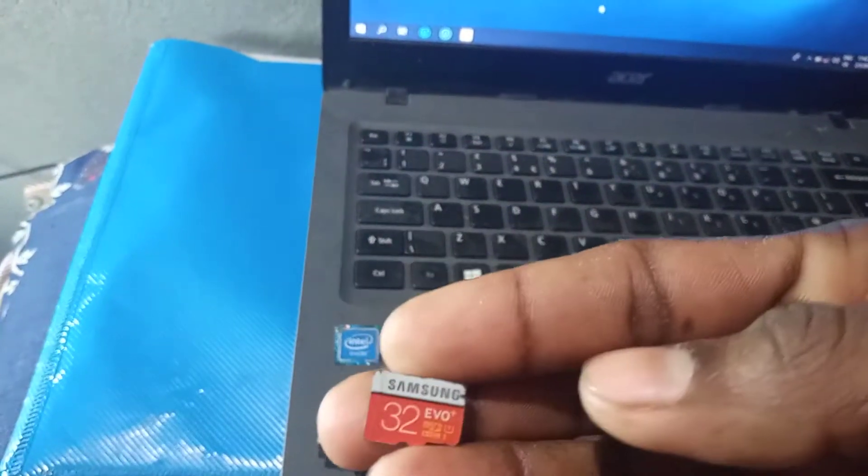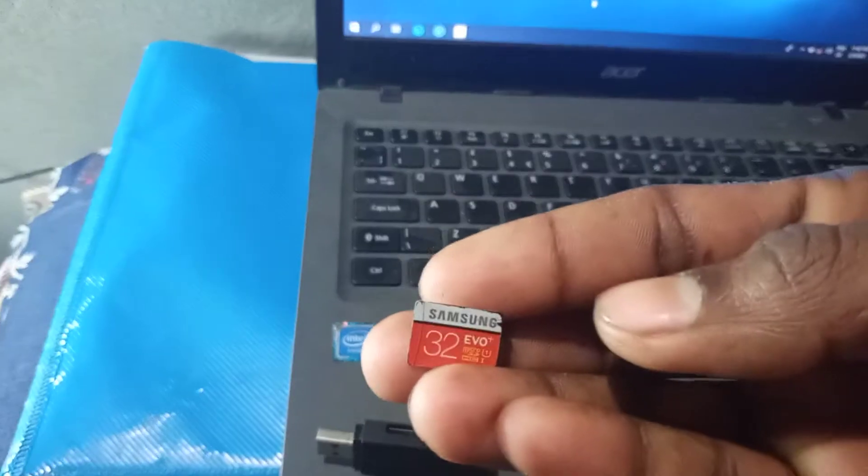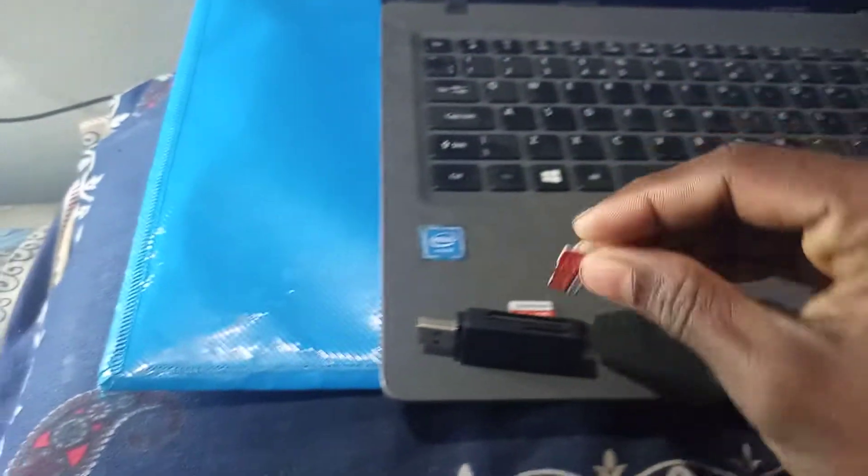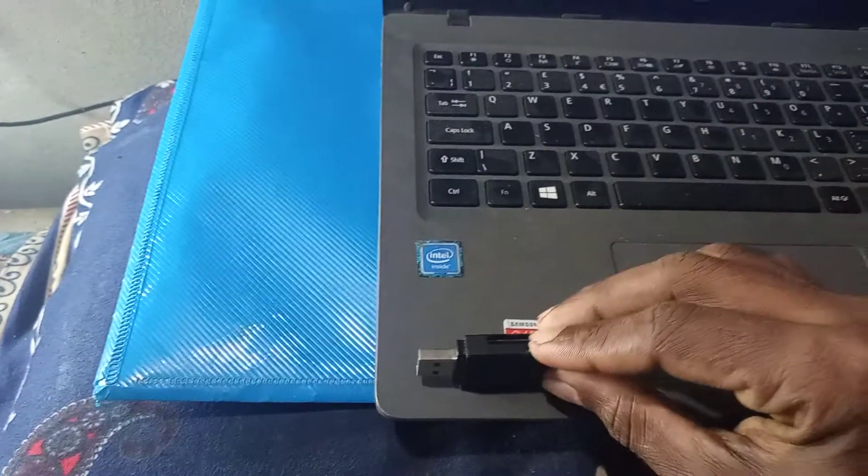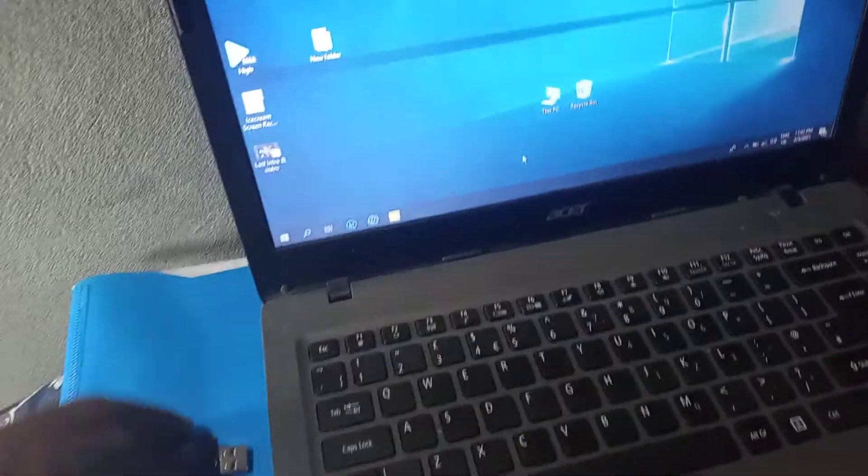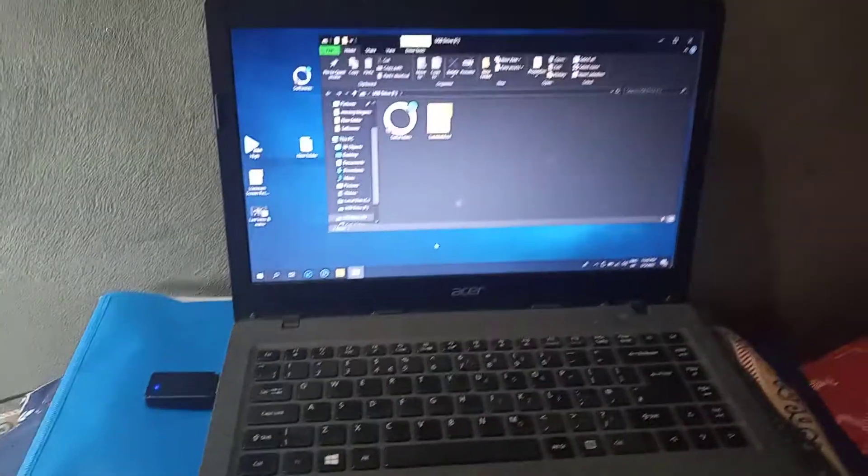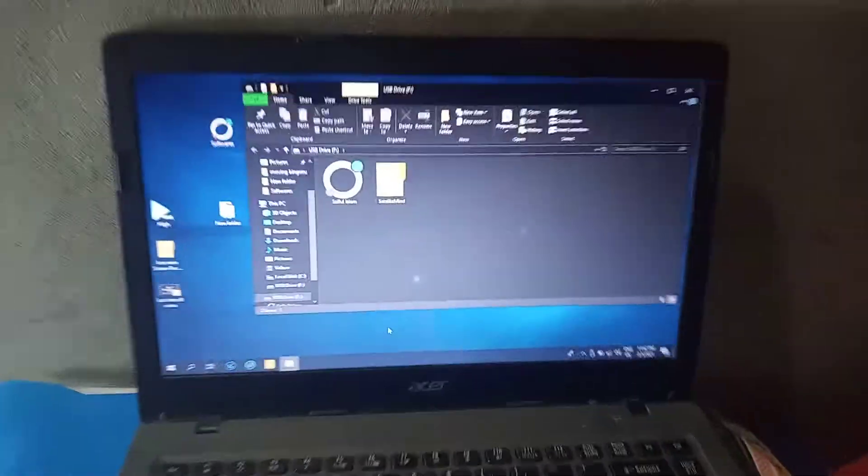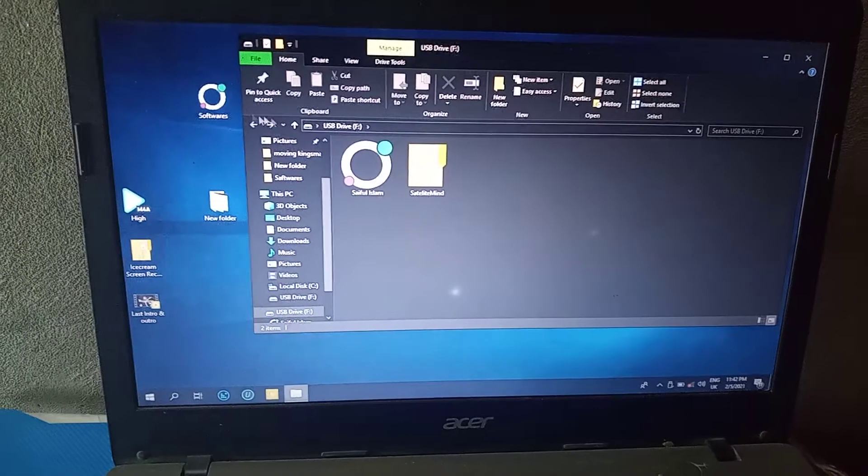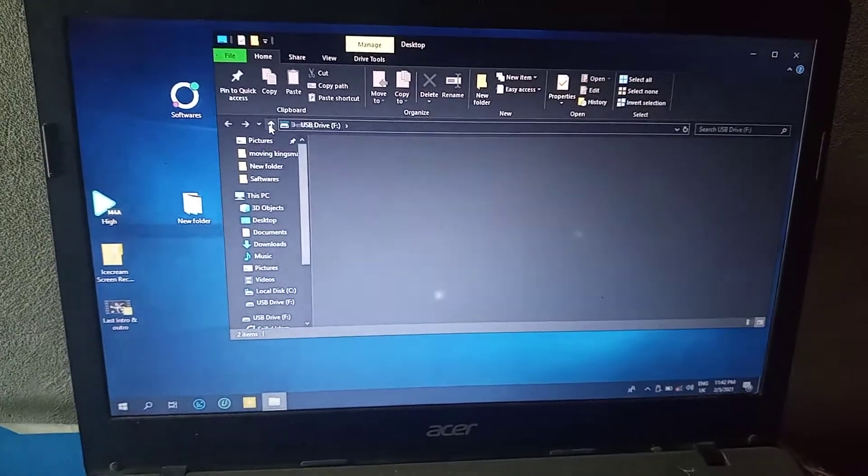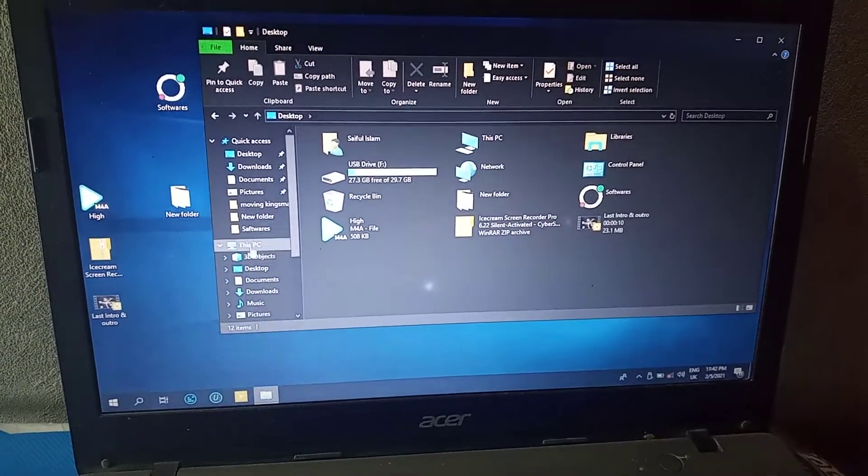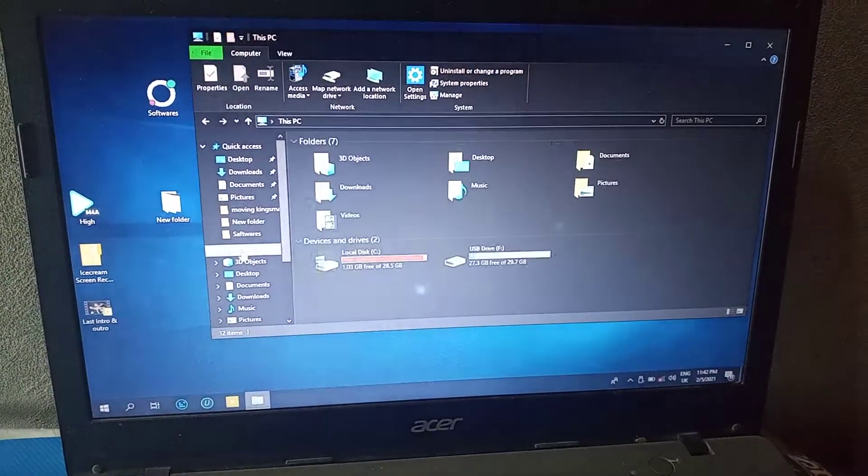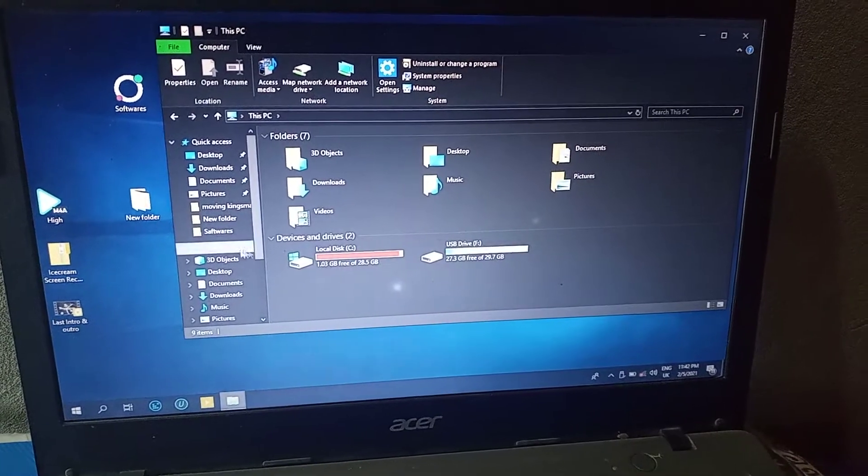You can see that the memory card, and this is the original. Let's go. Now I am going to plug this onto the USB port.